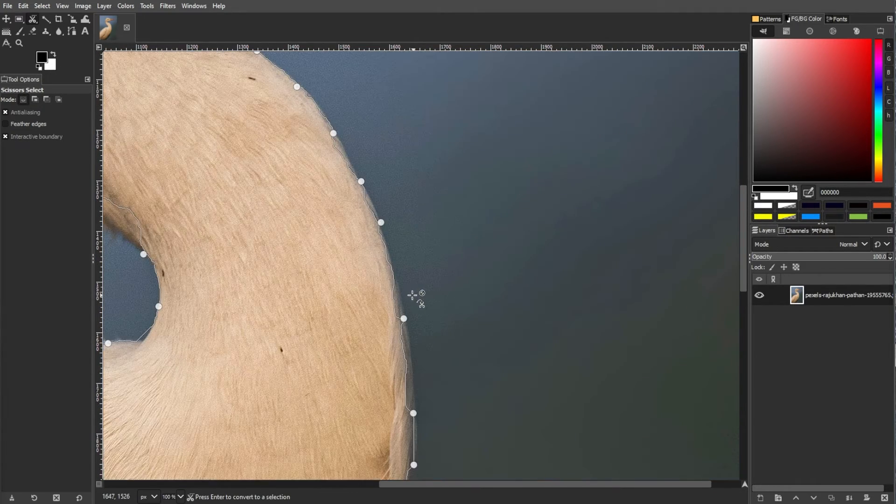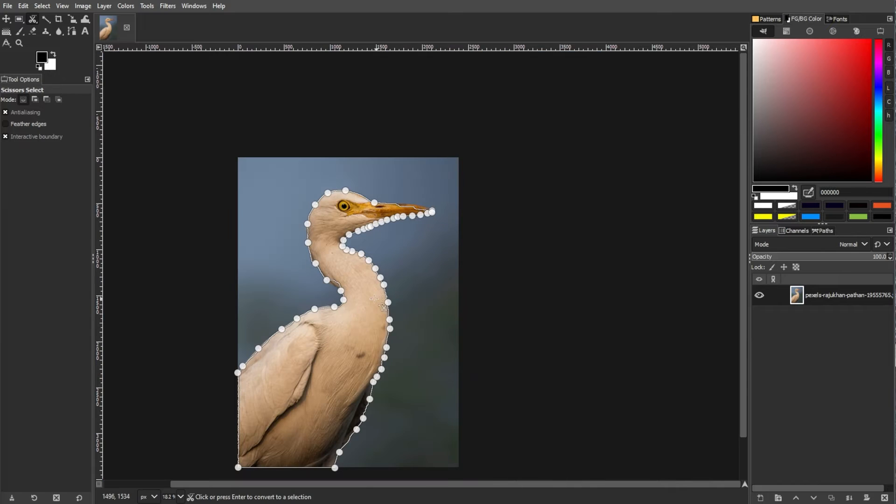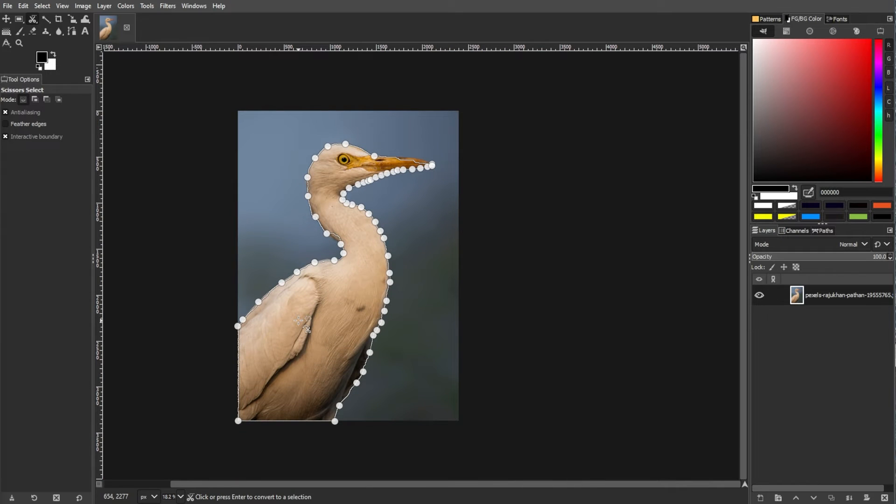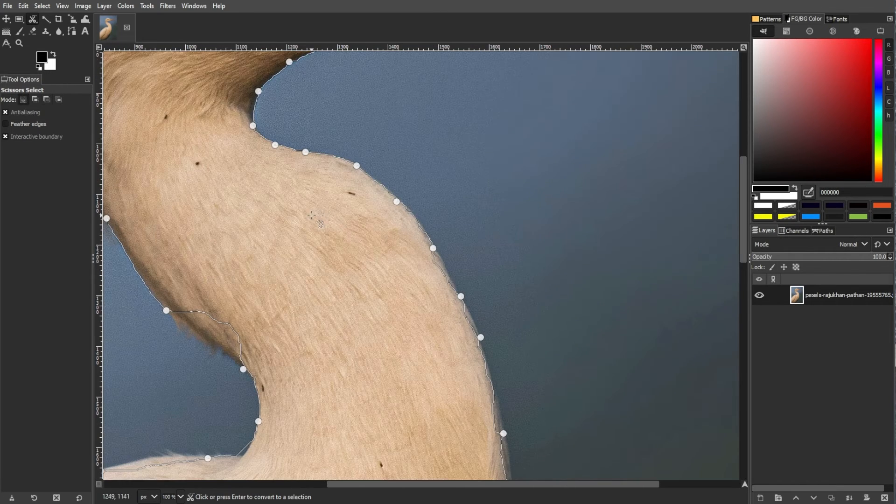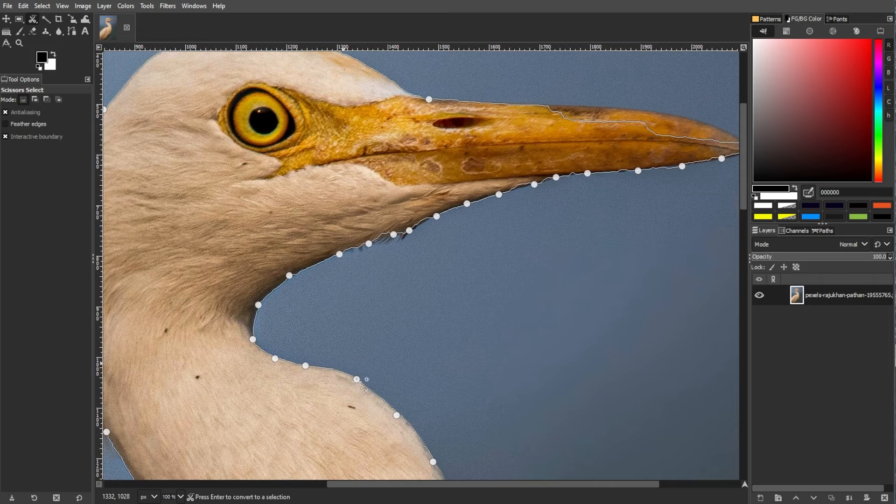Now, we're going to polish your selection. Reposition existing points by hovering over them with the Move cursor.